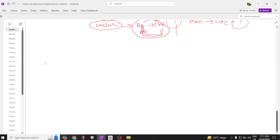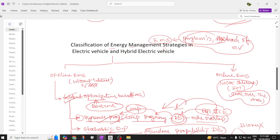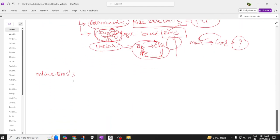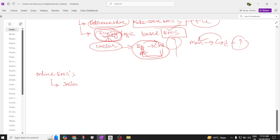Now we move to online energy management systems, which are also very important. The major classifications are offline and online. In online EMS, there are three types of classification. The first one is instantaneous optimization, which happens in real time — within milliseconds.